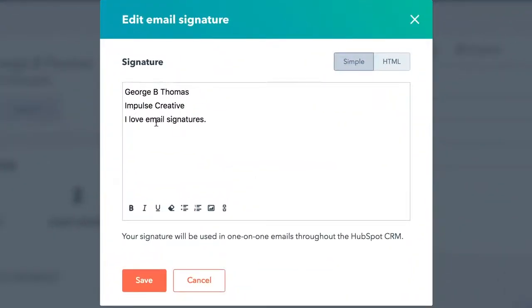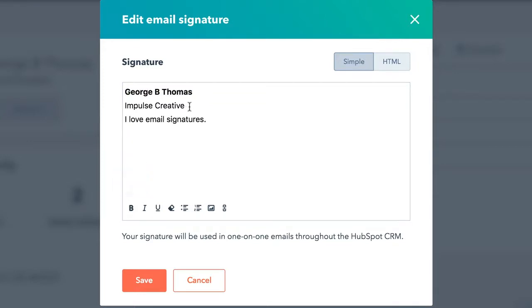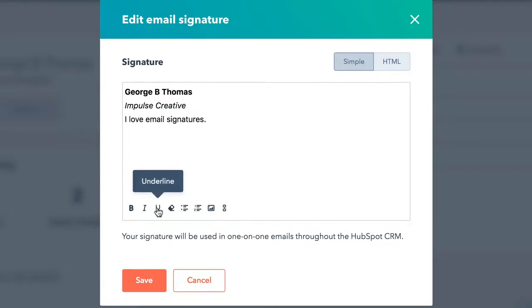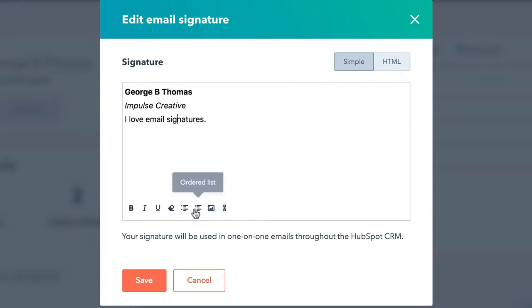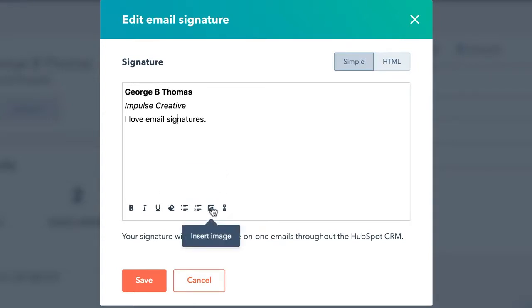Now because it's simple, we can select some of these items and make them bold. We could even select other items and make them italicize. We could underline, but be careful that makes it look like a hyperlink. We can even do things like clear the formatting. We can do lists, unordered and ordered. We can add an image.